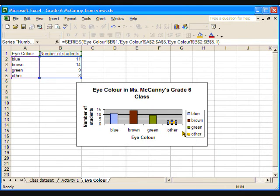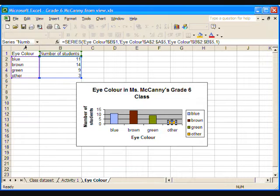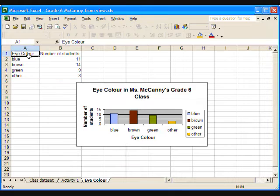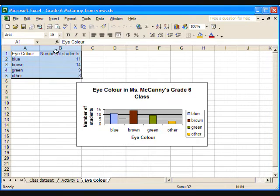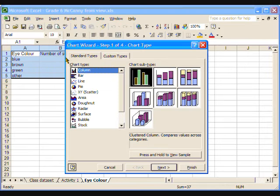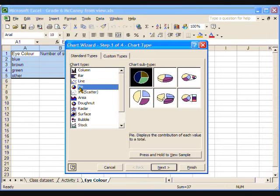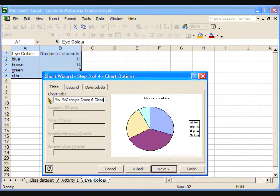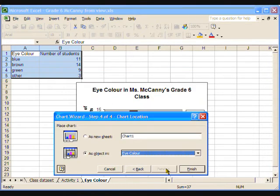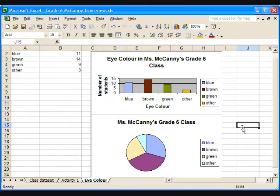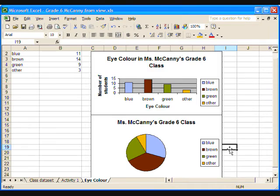To create the circle graph from the same data, again select the entire frequency table and go to the Insert menu. Click Chart and this time select the circle graph. Choose a subtype if desired, then fill in the title and click Finish. Again, you can change the colours of the circle segments or change the font or type size. Move the graph to the correct spot on the worksheet.